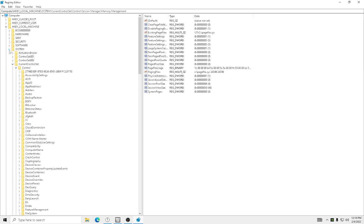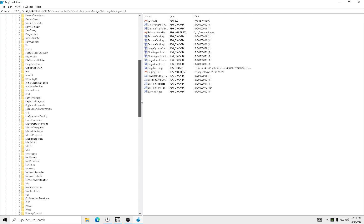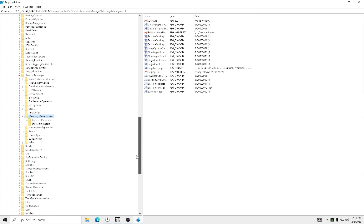Okay, and then you're going to click on the arrow. On System, same thing, current control set. And then Control, you're going to scroll down until you see Session Manager. Then you're going to scroll down a little bit and you see Memory Management. And then you're going to click on Memory Management.